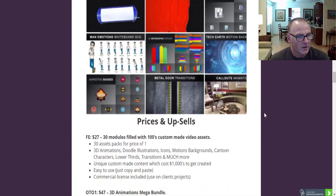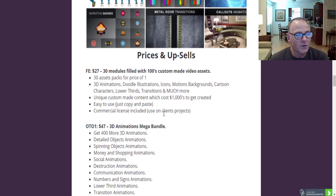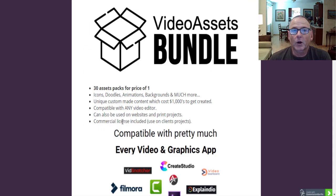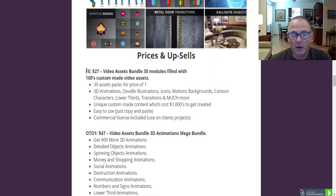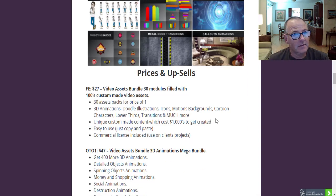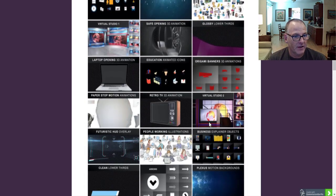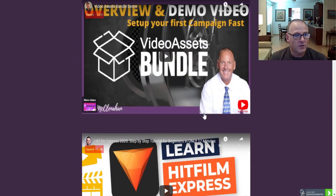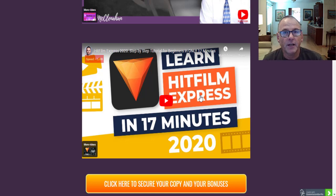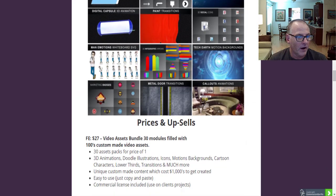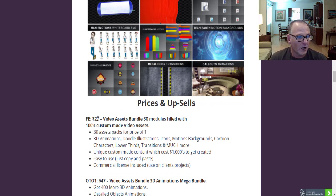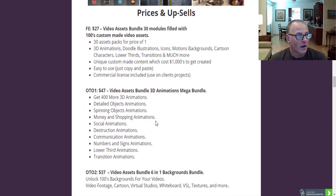It's easy to use and copy and paste. The commercial license is included so you can use it endlessly for all of your client projects — you can use Video Assets Bundle to sell services to your clients. Video Assets Bundle is $27 on the front end and includes 30 modules filled with hundreds of custom-made video assets. Your mind is going to be pretty blown with the number of assets you get access to. The vendor bonus also includes HitFilm Express, this free video editing and filmmaking software, plus eight additional bonus assets — so you really get 38 assets for the price of one. For $27, if you do any video at all, it's a no-brainer.